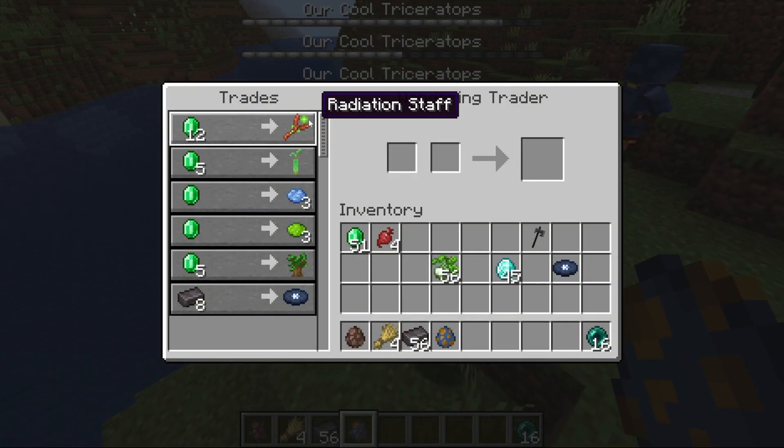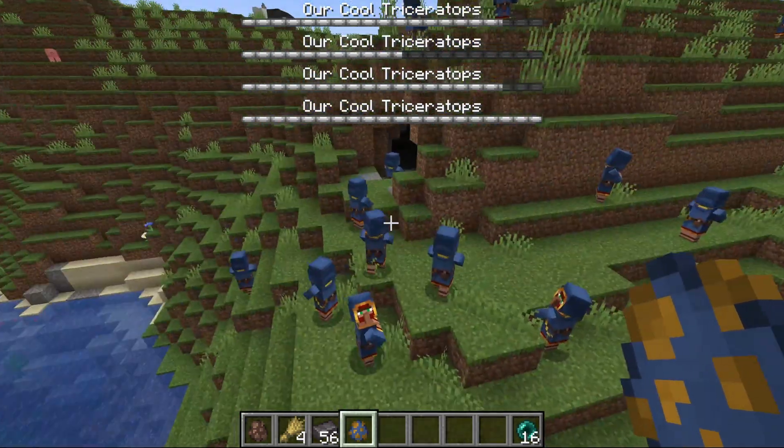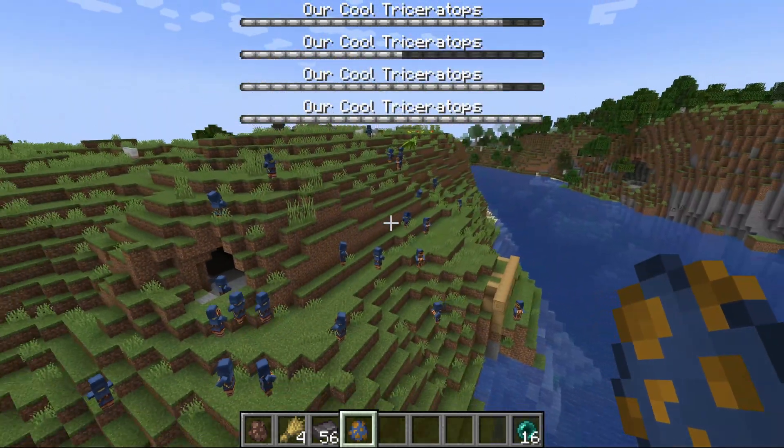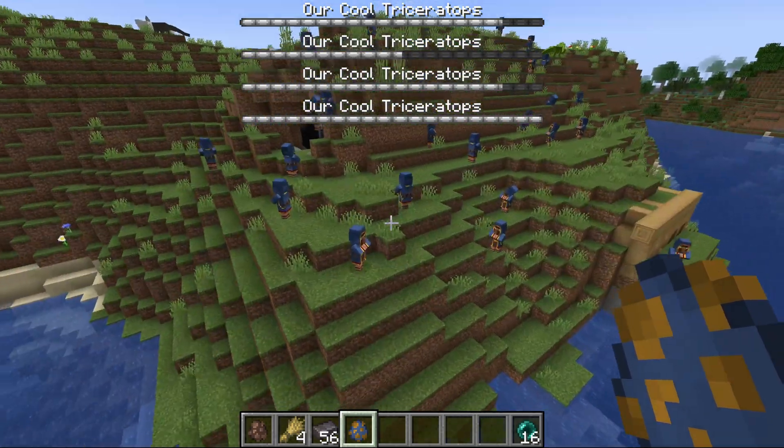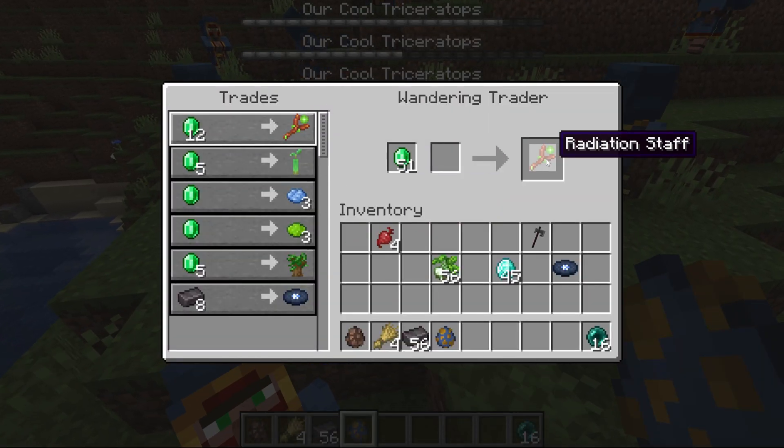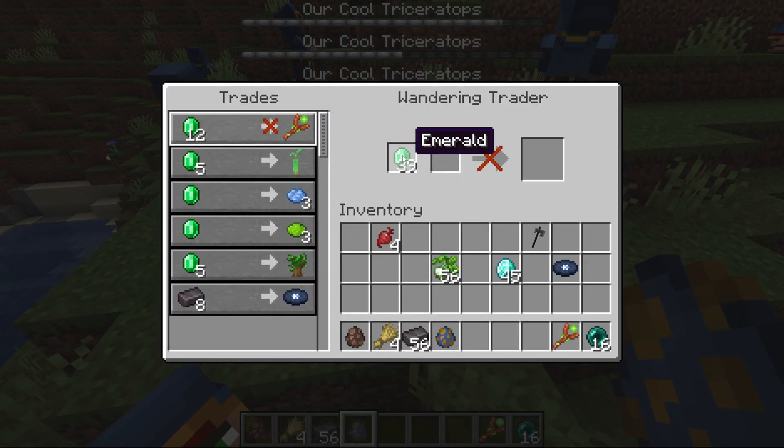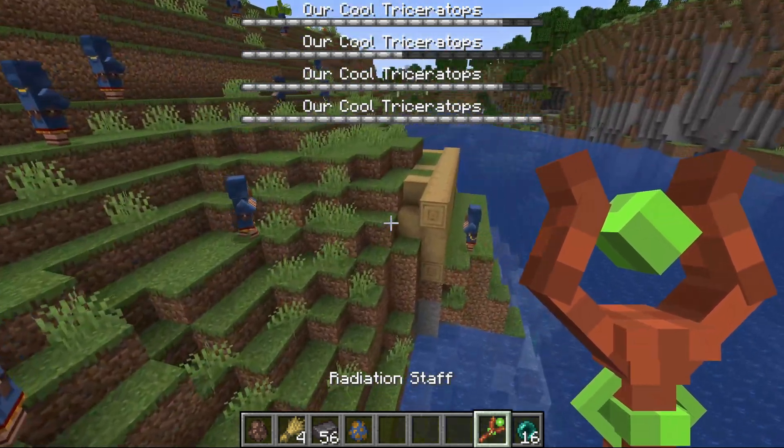And then the generic trade was for, I don't even quite remember what it was for, I think our, there it is, the radiation staff. It literally took this many freaking wandering traders until I got the radiation staff.